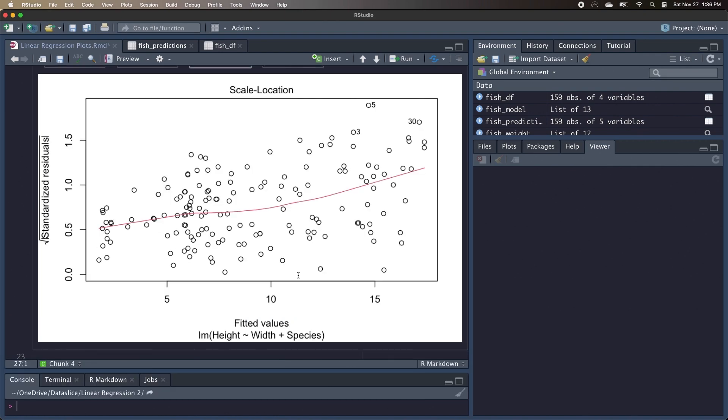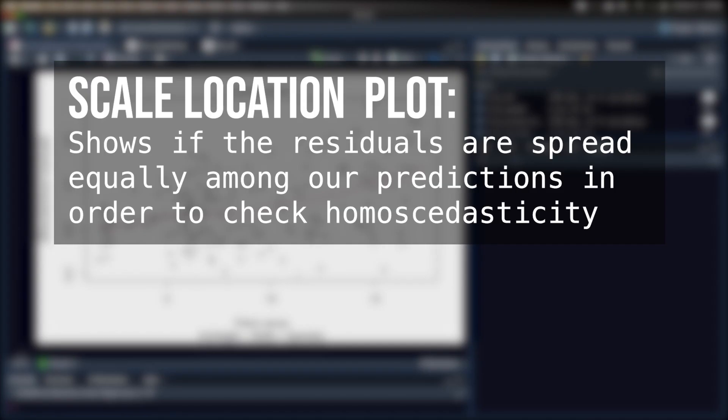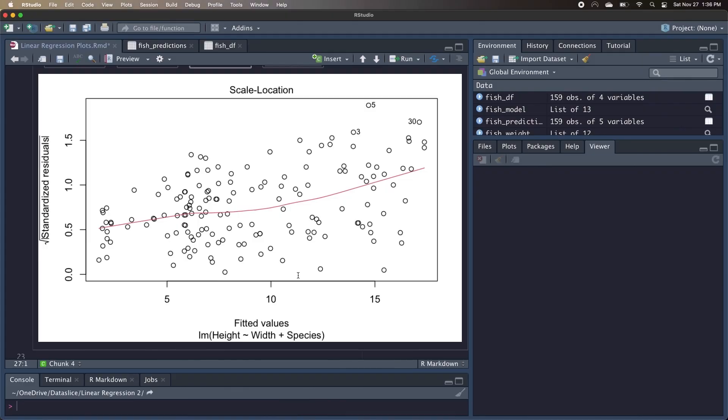So now we're going to take a look at our third plot, the scale location plot, which is also called the spread location plot, and this shows us if the residuals are spread equally among our predictions, so we can check the assumption of homoscedasticity or equal variance of the residuals. We've got the fitted values on the x-axis similar to our first plot, but the square root of the absolute value of the standardized residuals on the y-axis. If we want equal variance in our residuals, we'd want the dots to be pretty evenly scattered throughout the whole graph and show no pattern, and we want our red line to be relatively horizontal.